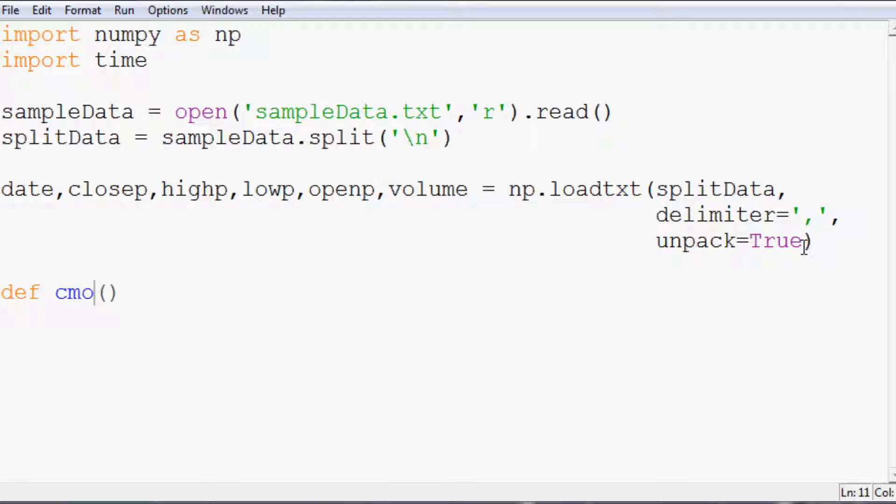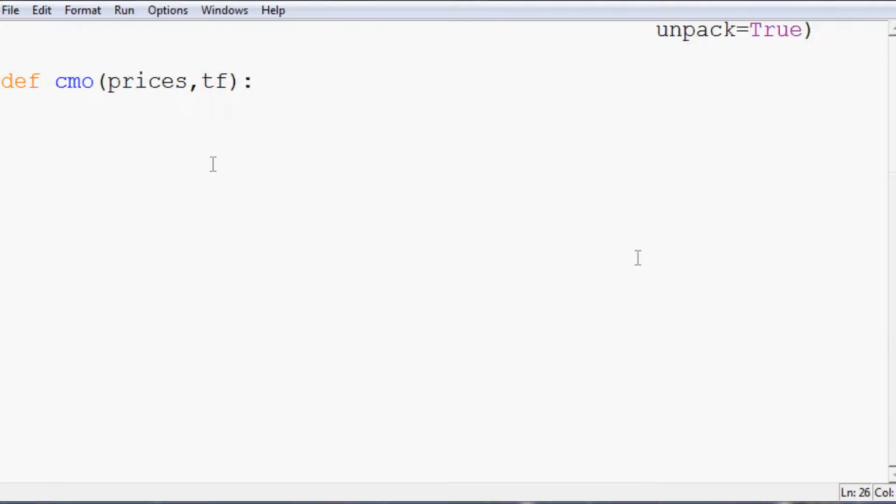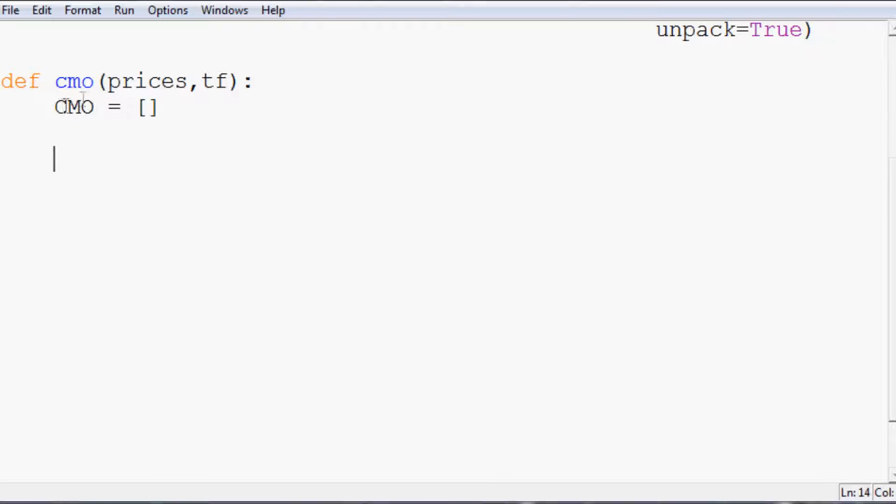Now, we're going to define CMO. And the parameters that we want to pass through CMO are the prices that we want to use and the time frame that we want to use. Don't forget your colon. And let's make some space. So this function is going to return an array, and that array is CMO, and it will be populated.